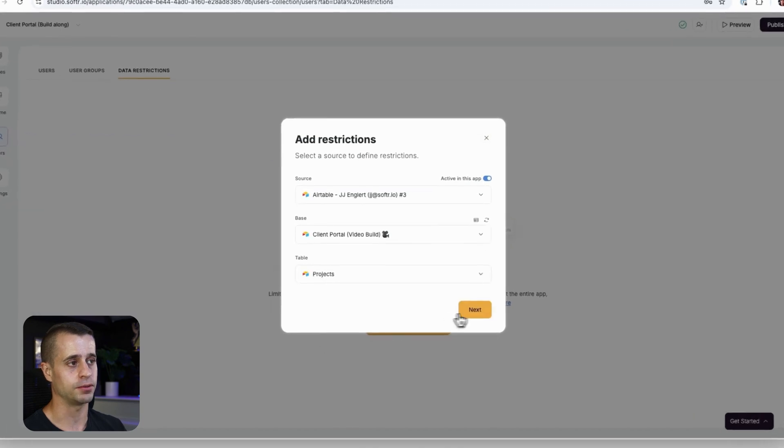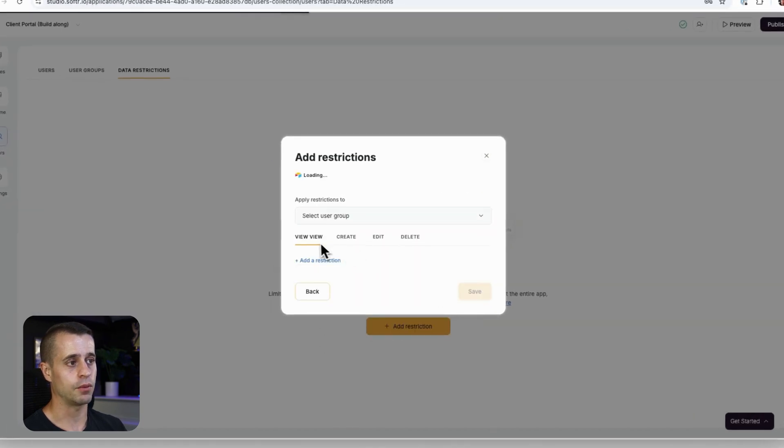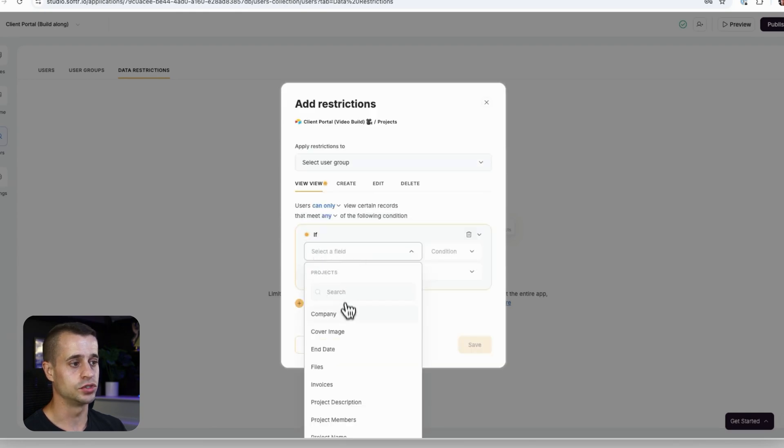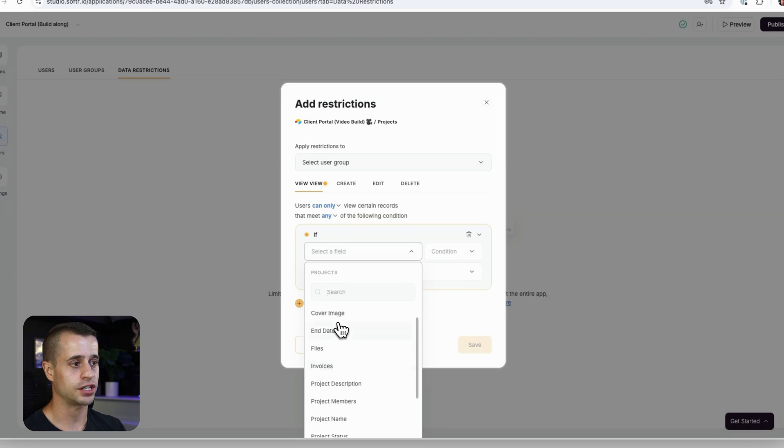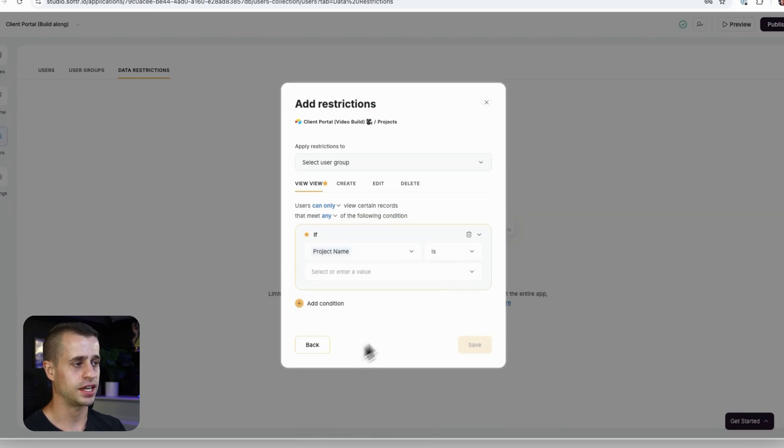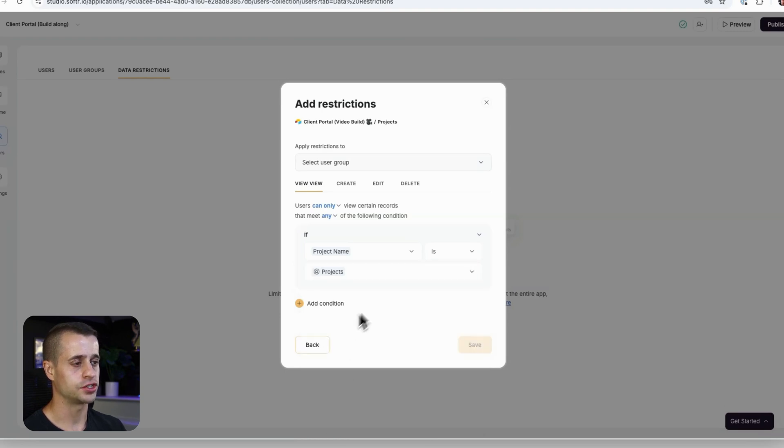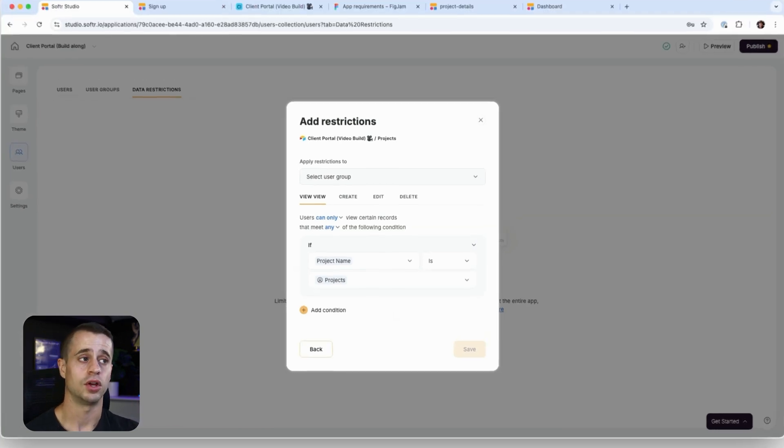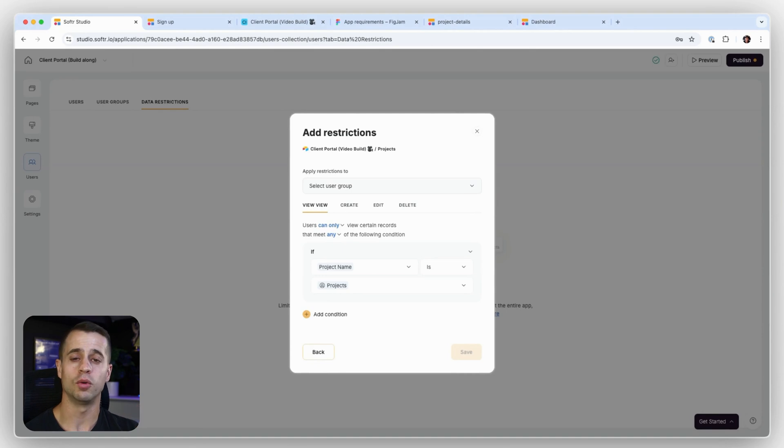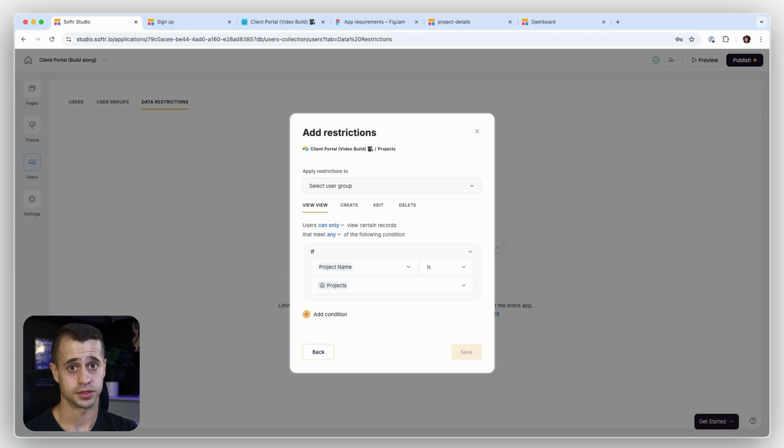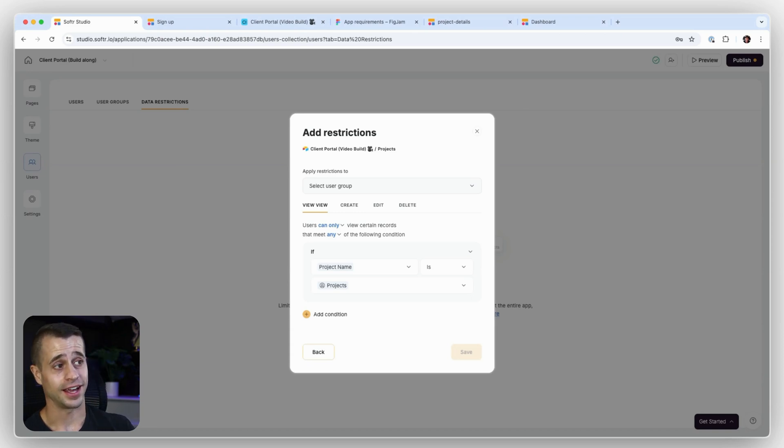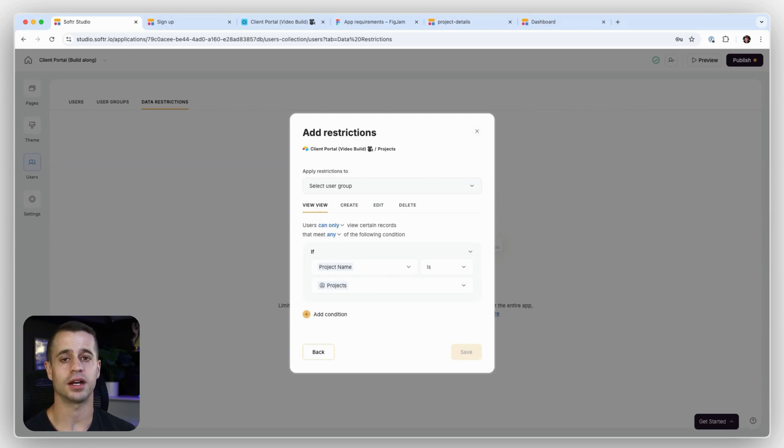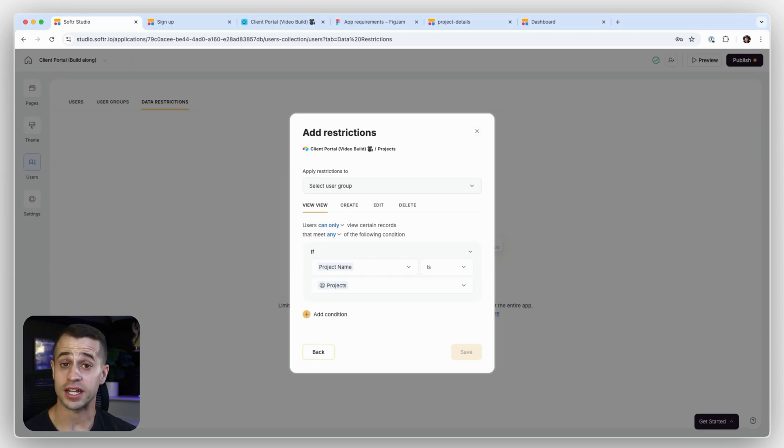So you can add a restriction by going in here, selecting your data source that you want to use, that's our same data source, and selecting which table you want to use. And so in this case what I'm going to say is the projects table. And I want to make sure that the view, meaning that the user can only see the projects, project's name is the logged in user's project.